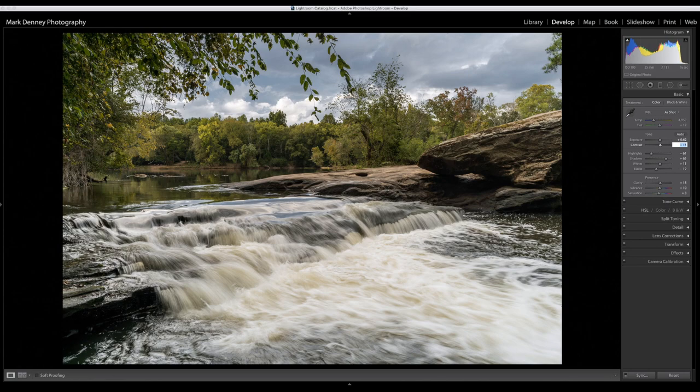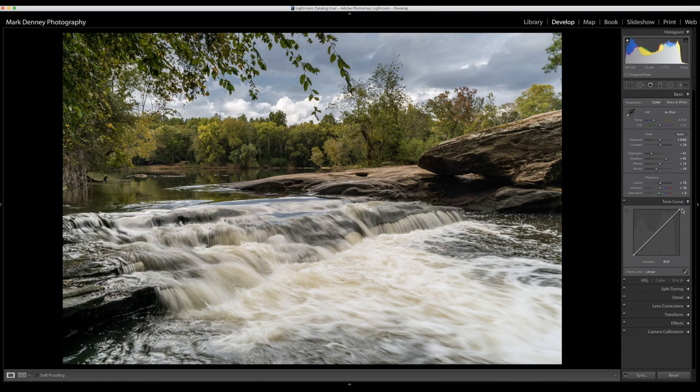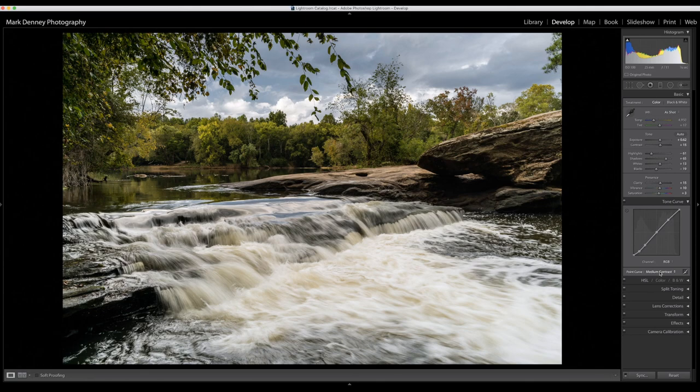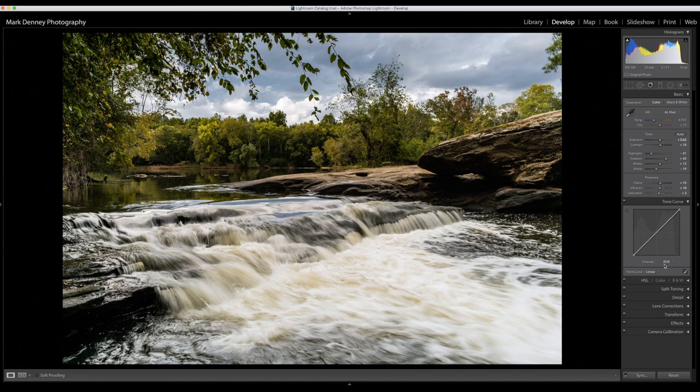And it actually has some presets you could automatically select, medium contrast. You can change it to strong contrast, but that's typically where I do my contrast color corrections is in the tone curve.